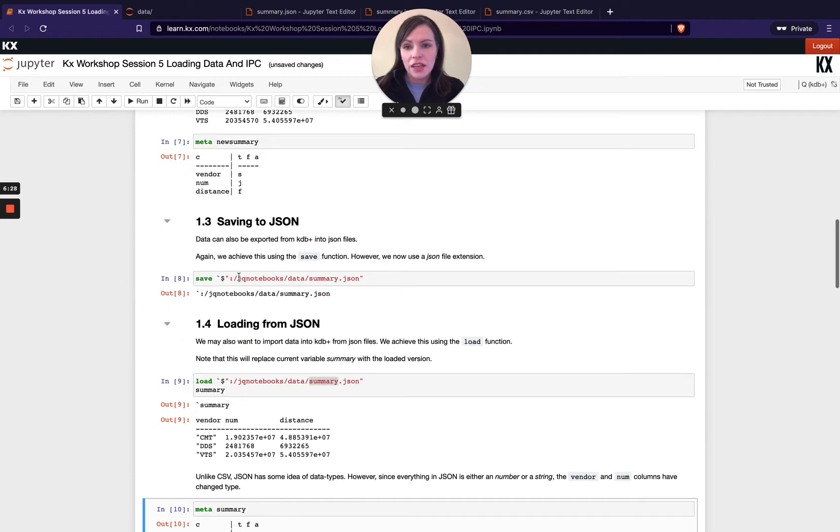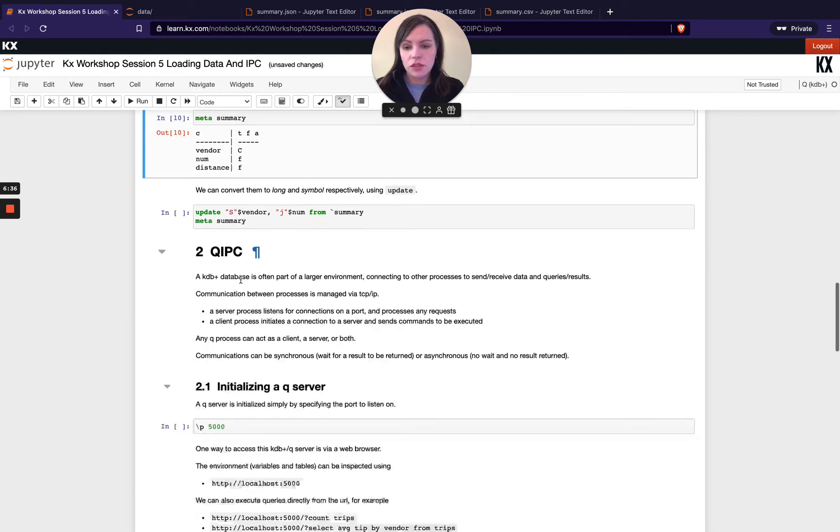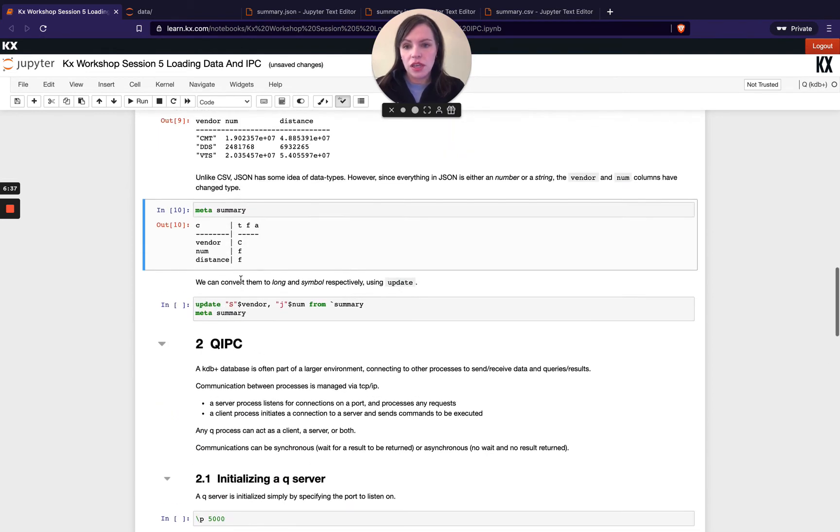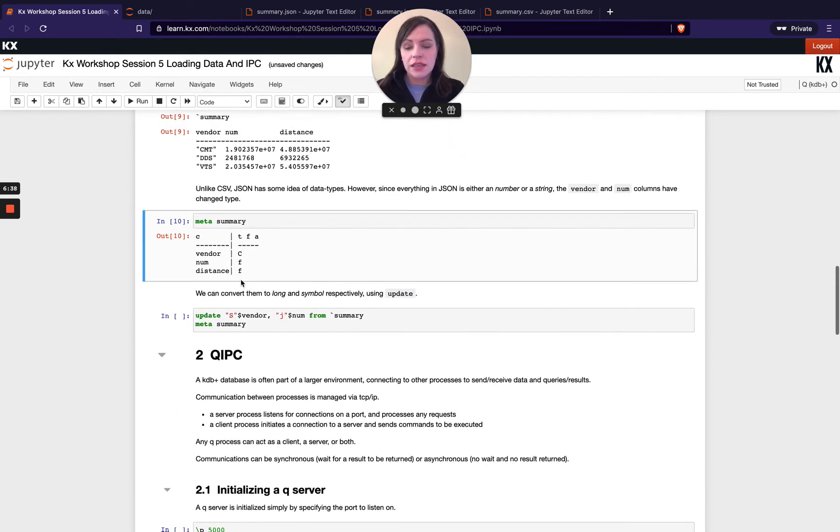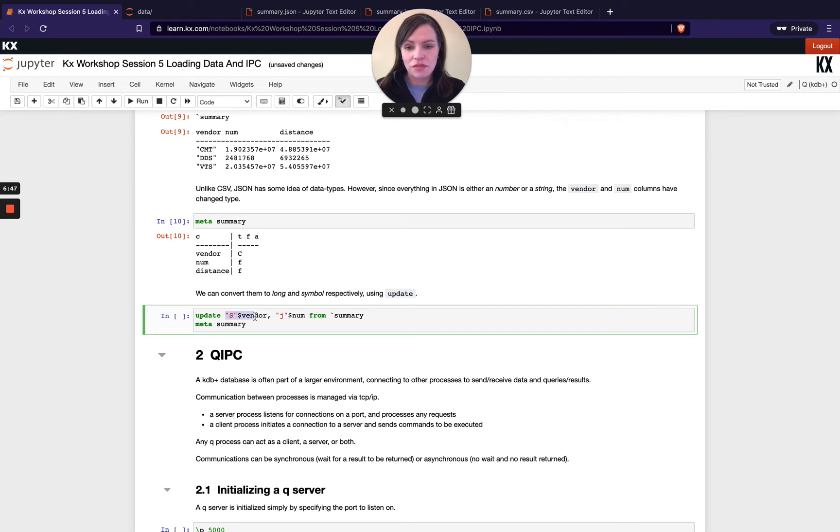And then we're just having a quick look at the types here again so you can see here this differs to the csv file so where we explicitly told it we want the first element to be a symbol long float you notice for json it is guessing what they're supposed to be this is saying I need to be character then a float and a float so a lot of the times with json you then have to go and do some casting or conversion yourself to what you actually want those fields to be.